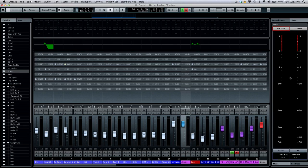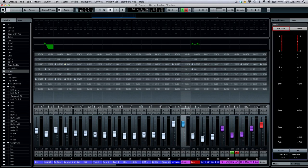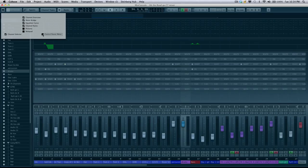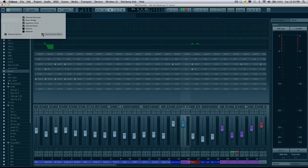If you don't see the control room mixer here, go to your setup window in the upper left-hand corner and make sure that the control room is checked.